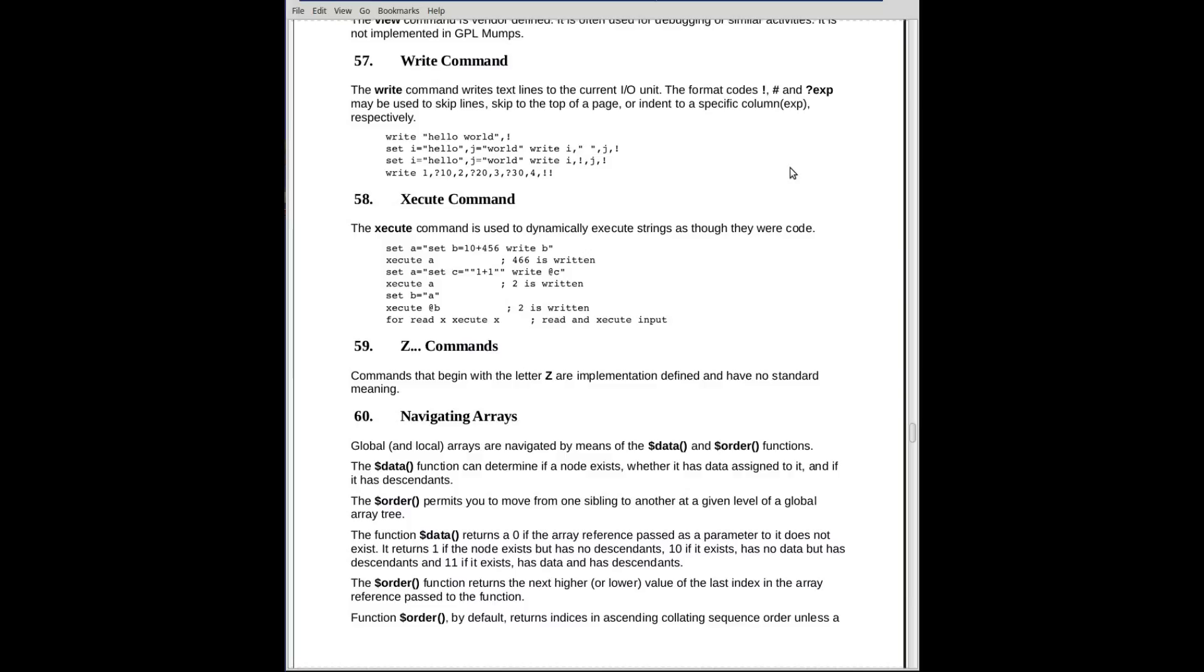The write command has a simple format. You put down constants and variables in a comma-separated list with formatting commands inserted as needed. The first line says write, quote, hello world, comma, exclamation point. This writes out the phrase hello world and then a line feed, new line character.